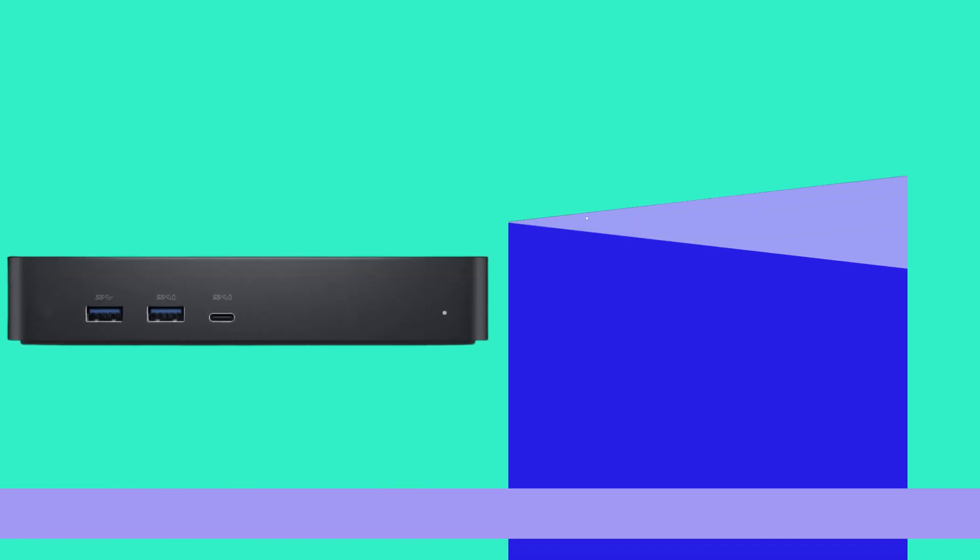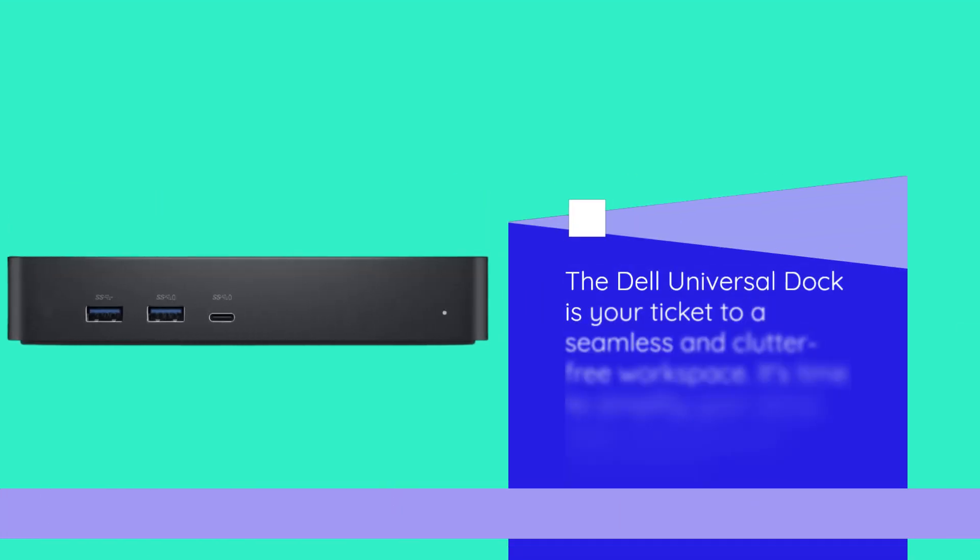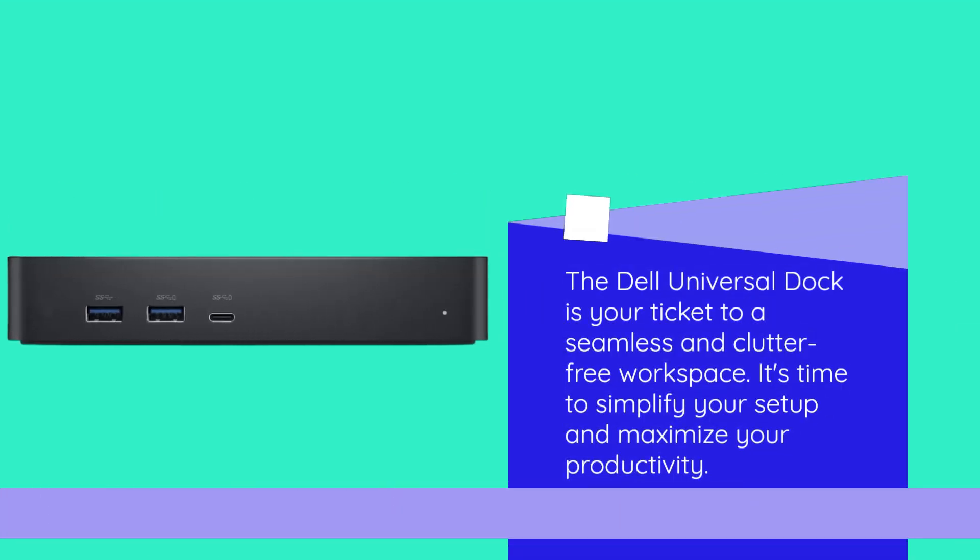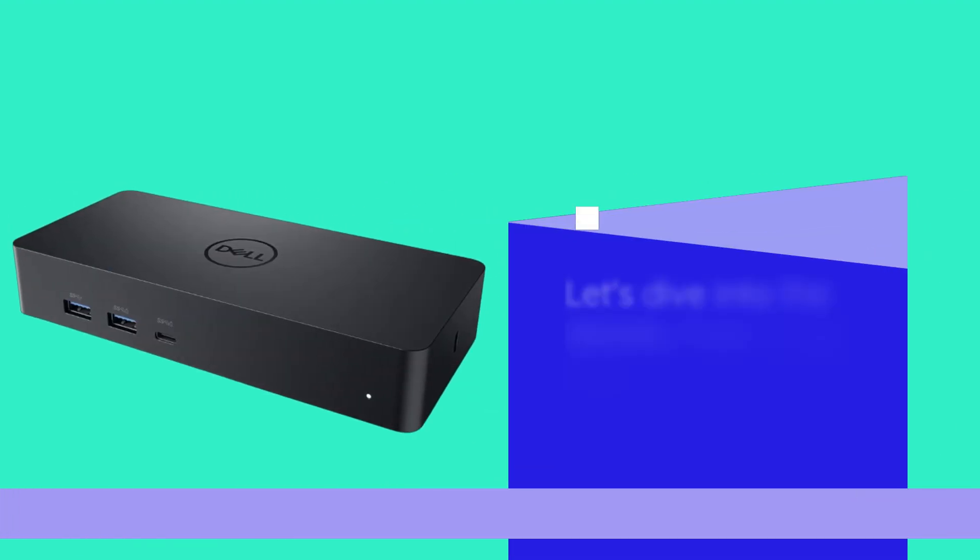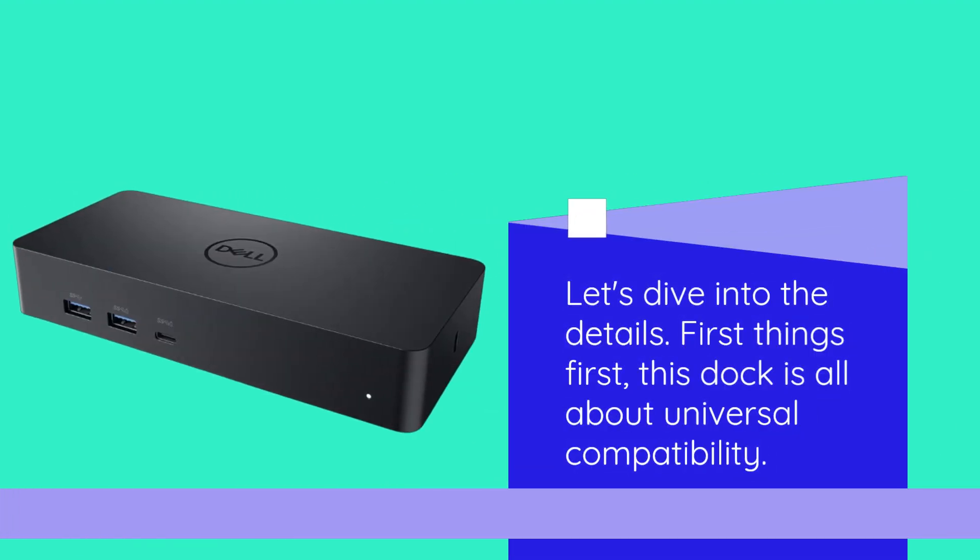The Dell Universal Dock is your ticket to a seamless and clutter-free workspace. It's time to simplify your setup and maximize your productivity. Let's dive into the details.